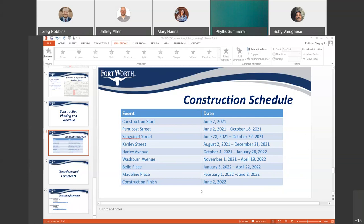Another question came in: Madeline is near the end — are we going to do any schedule updates mid-project if things start shifting? It's possible. This is just the initial schedule provided by the contractor. We never know when something is going to pop up, such as a utility like a gas line that still needs to be moved, which could cause the phasing to shift, bumping other streets earlier or later. This is just the expected phasing and schedule as of right now.